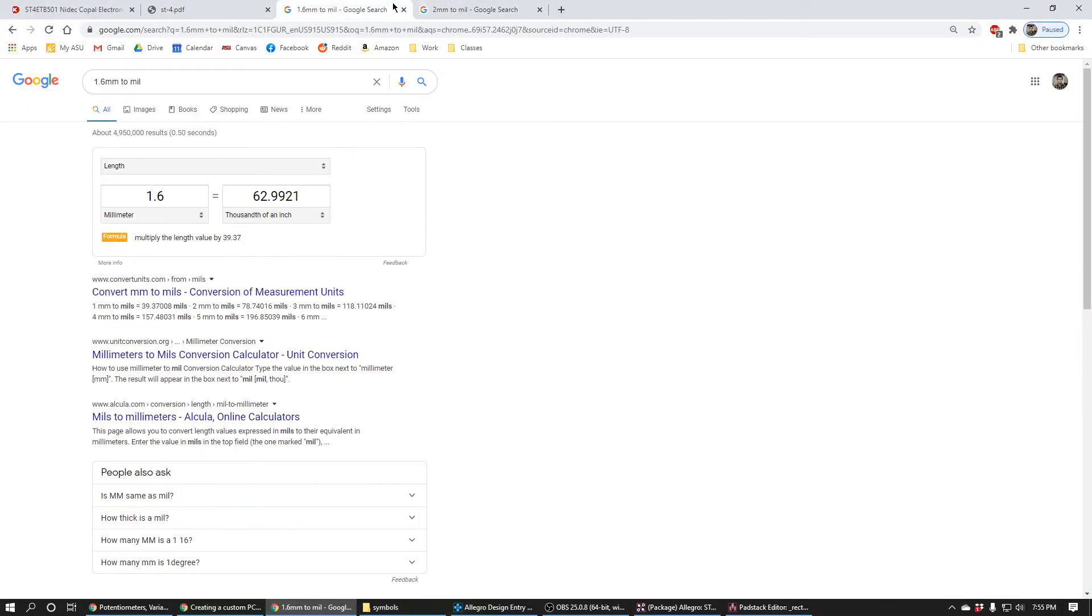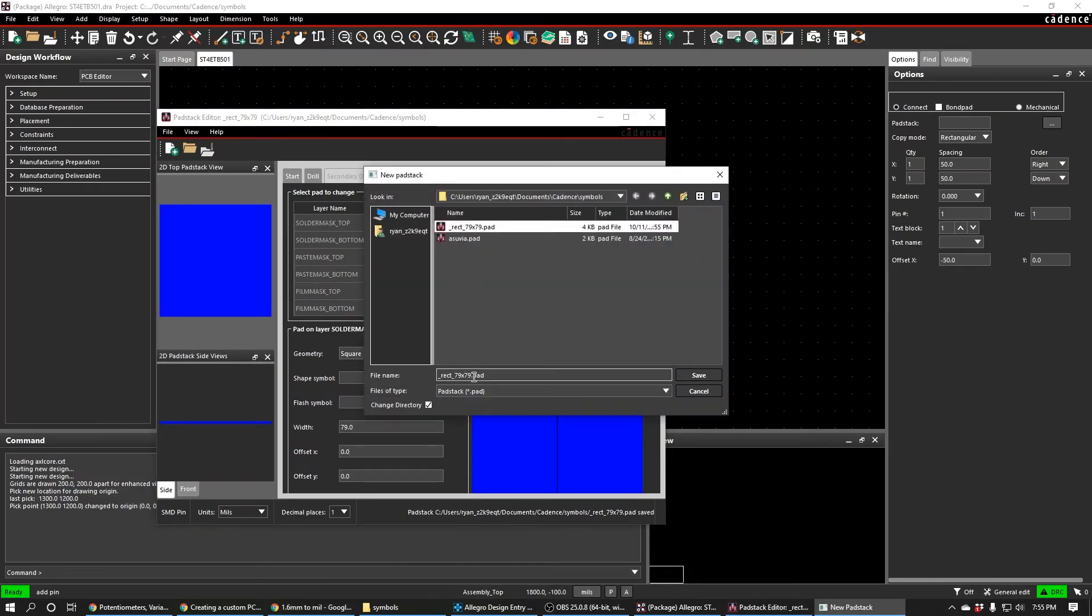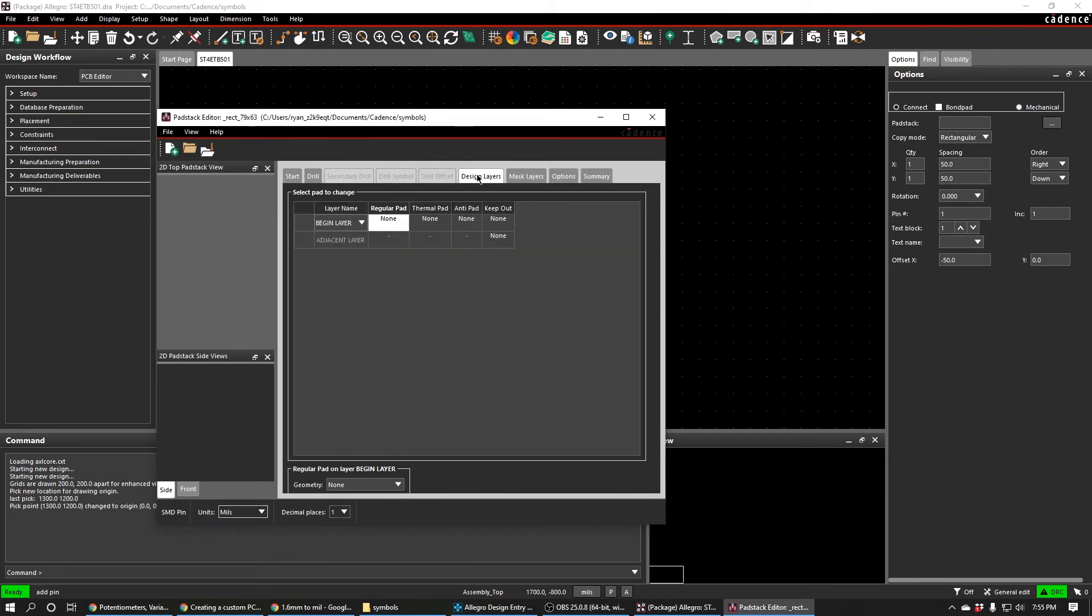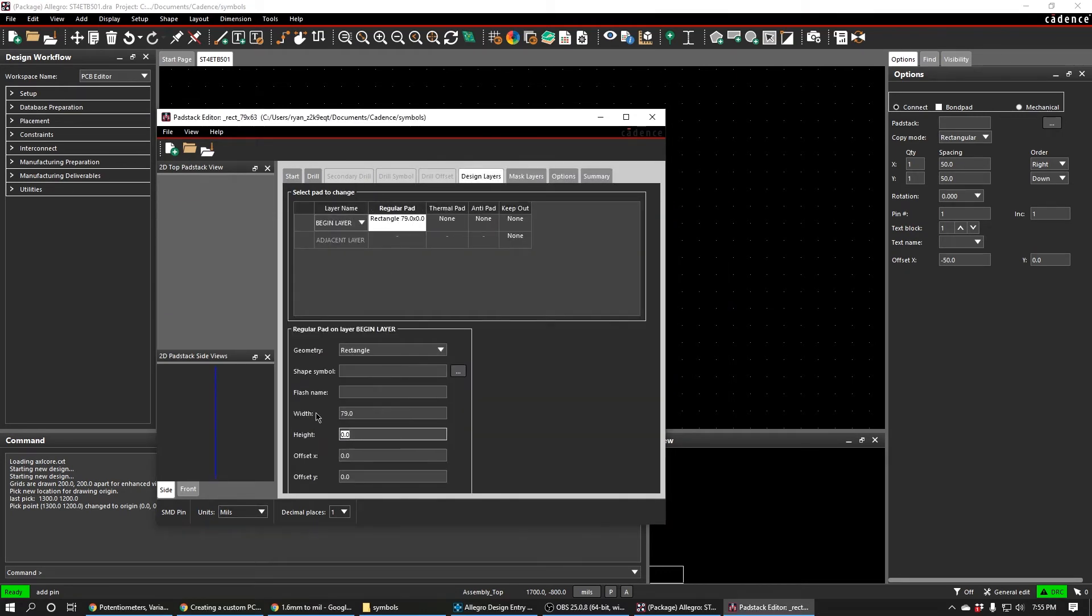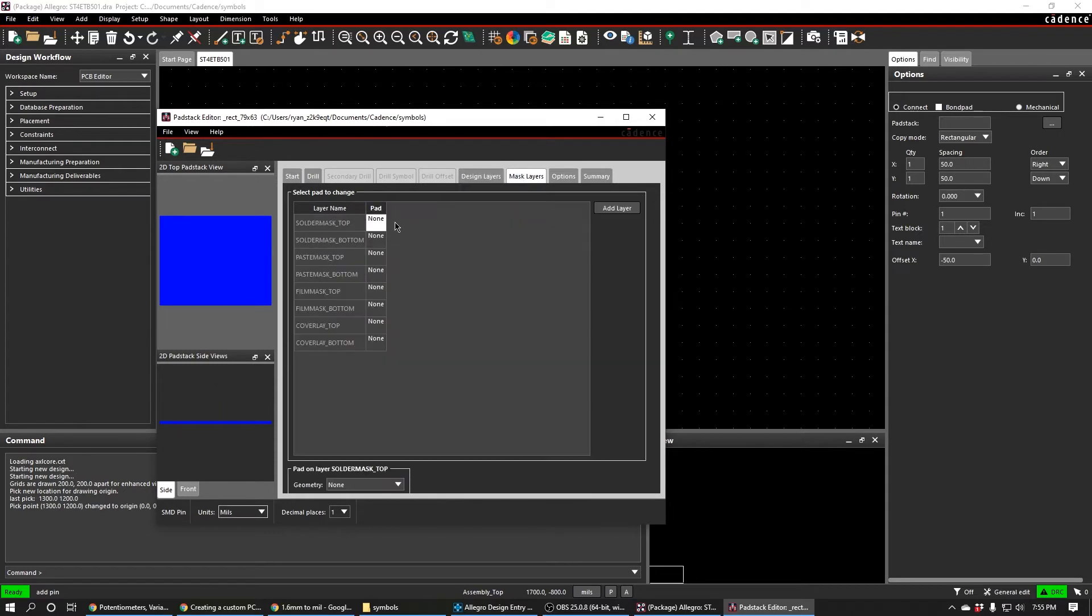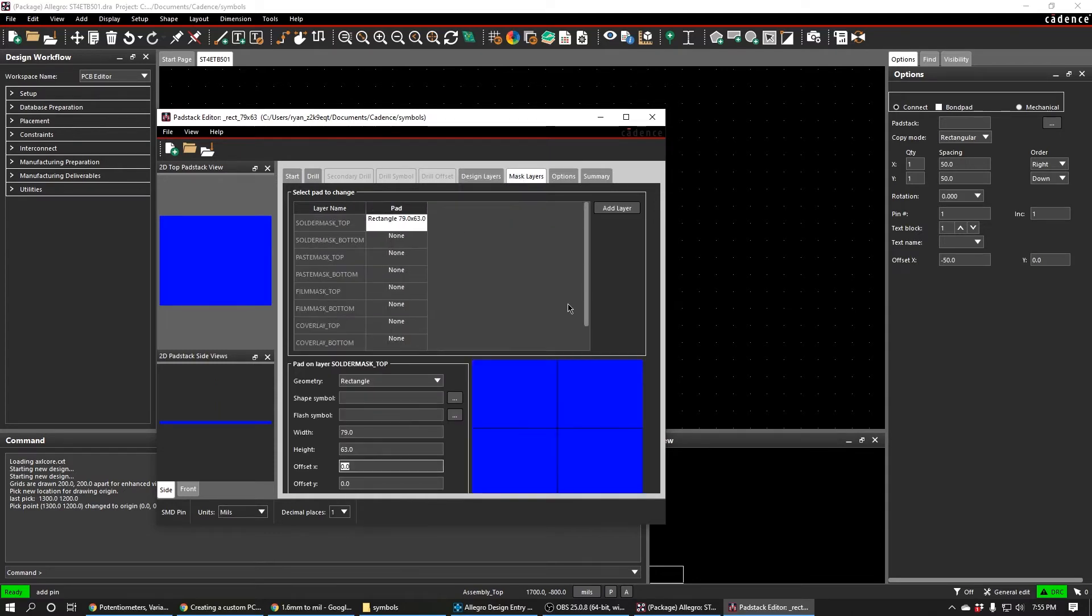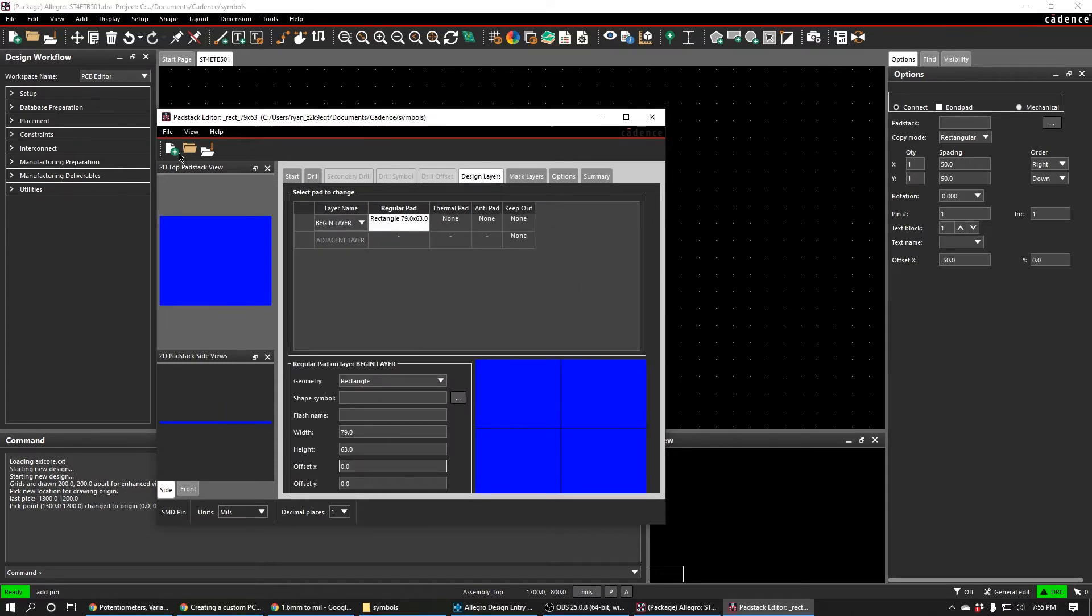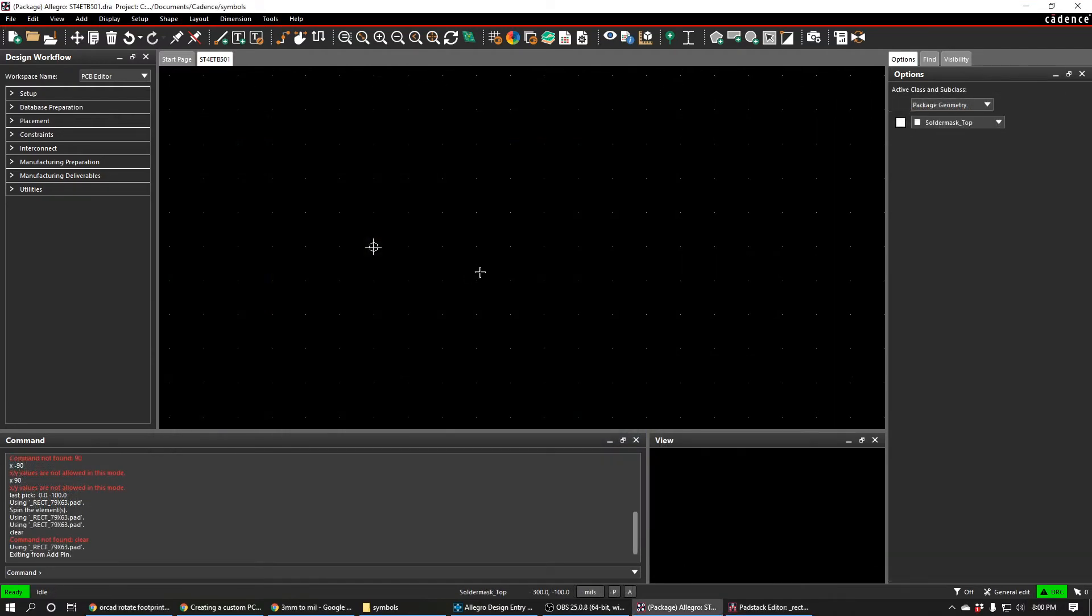We also need another pad stack. We need the 79 by 63, so 79mil by 63mil is another one we need. That's about it for this one too. We're just going to hit File and Save.